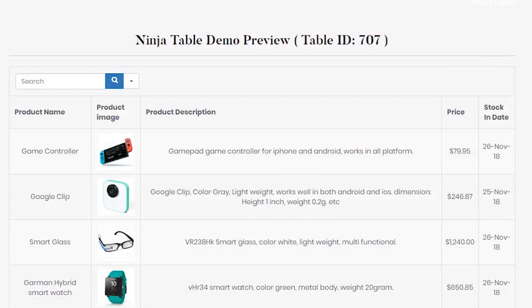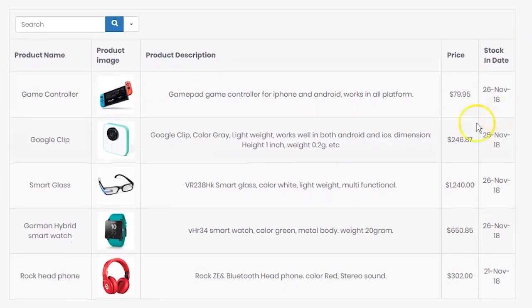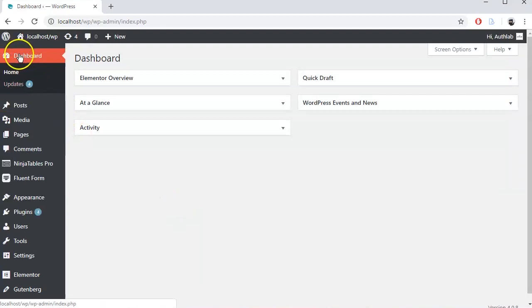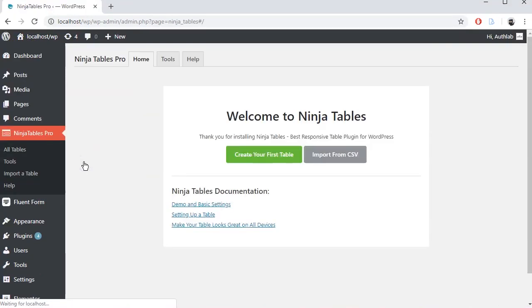In this tutorial, we are going to create a table with Ninja Tables plugin. To create a table, go to your WordPress dashboard, then navigate to Ninja Tables from the sidebar and click All Tables.